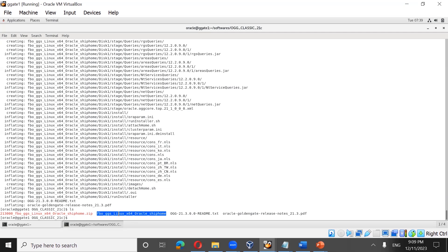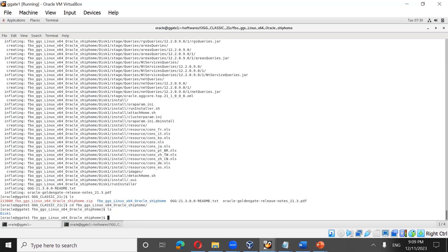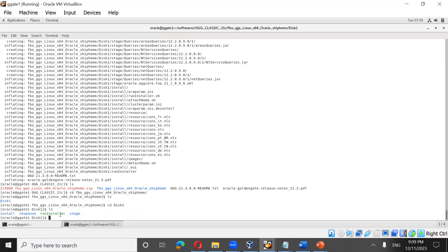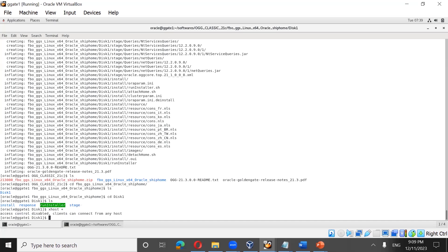Once unzipped, go to the folder: fbo_ggs_linux_ship/home, then go to disk1. To invoke the installer, first set the display by running xhost plus. If you're using the training-provided VMs, set the display using this interface, then from the oracle account run xhost plus to set the display. Now you can run the installer.